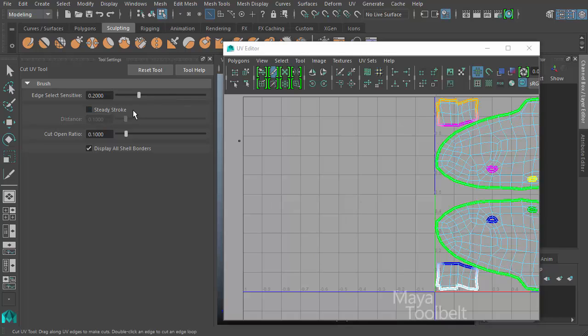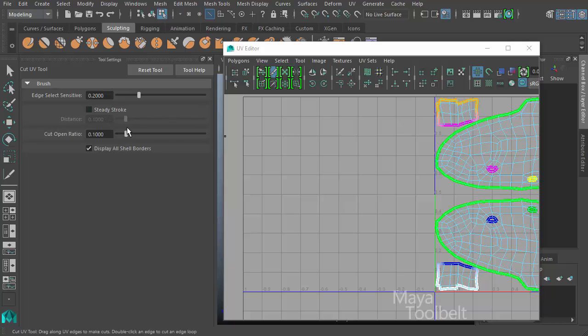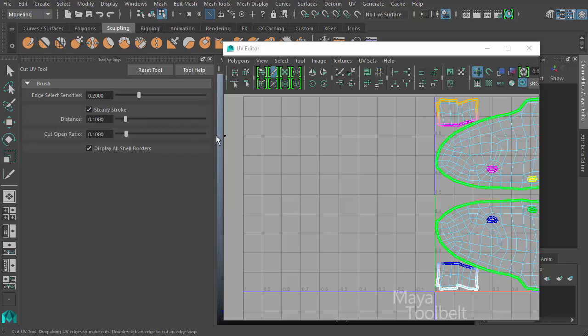If I turn the steady stroke off, you'll notice that this distance slider becomes grayed out. In the beginning, the distance slider was not grayed out, but that's just a little bit of a bug in Maya. If you turn the steady stroke on and then turn it off again, the distance slider will start graying out like it's supposed to when steady stroke is not turned on. But the distance slider is active when steady stroke is active, and that controls the distance that the cut tool is dragged behind the cursor, the distance between the cursor and the tool.